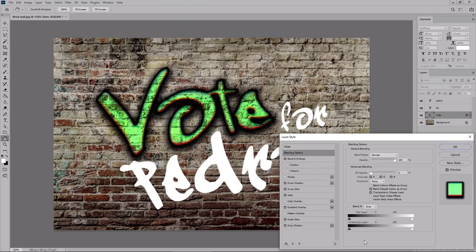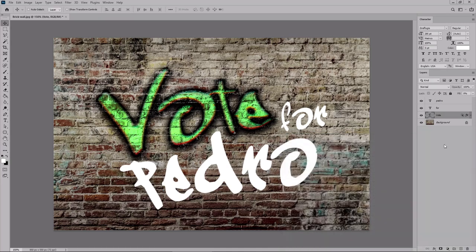Focus on this Blend If section. Make sure that you have gray selected from this menu. And then hold down the Alt key to split this marker. Select the left side and move it to 161. And then select the right side and move it to 236. Click OK and this will be your first graffiti text effect.